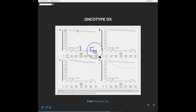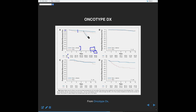A log rank test is used to determine whether these two curves are significantly different. In an unstratified analysis — stratified only by treatment — the result is already significant, and there is a gap between those two curves. Definitely some patients who received both chemo and tamoxifen are doing better.